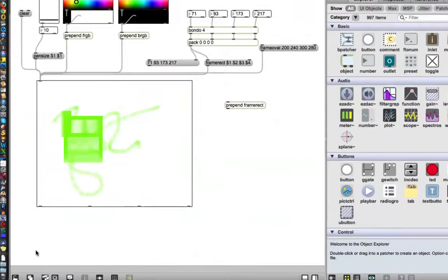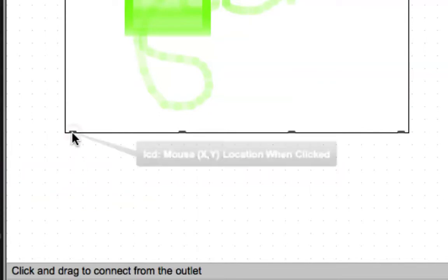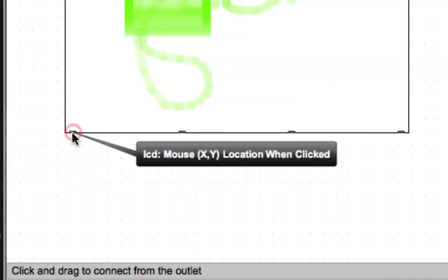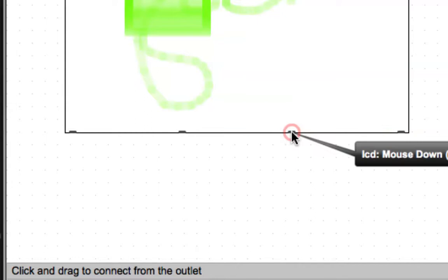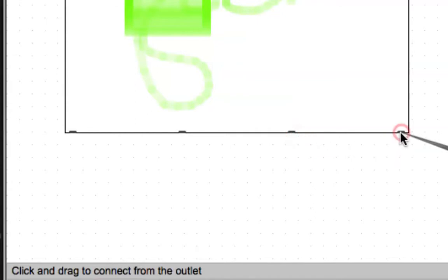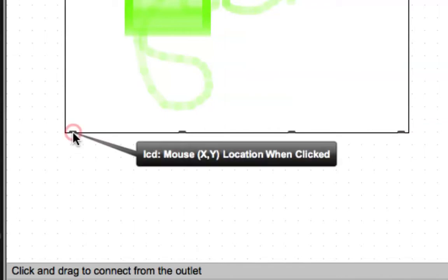So let's go down here in the corner and take a look at this outlet here. Mouse XY position location when clicked. In other words, mouse down and it gives you the XY position. Mouse idle XY position. And this just tells you if the mouse is down. This is a dump out. I have no idea what it's for. So all we have to do is know the two numbers are going to be coming out of here and we can just get started.